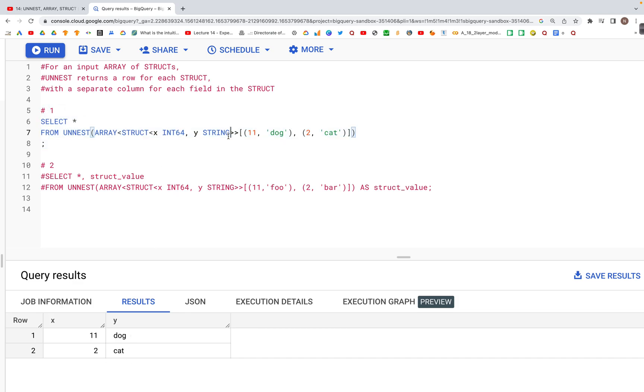This way we can convert an array into rows with column headings specified as x and y.